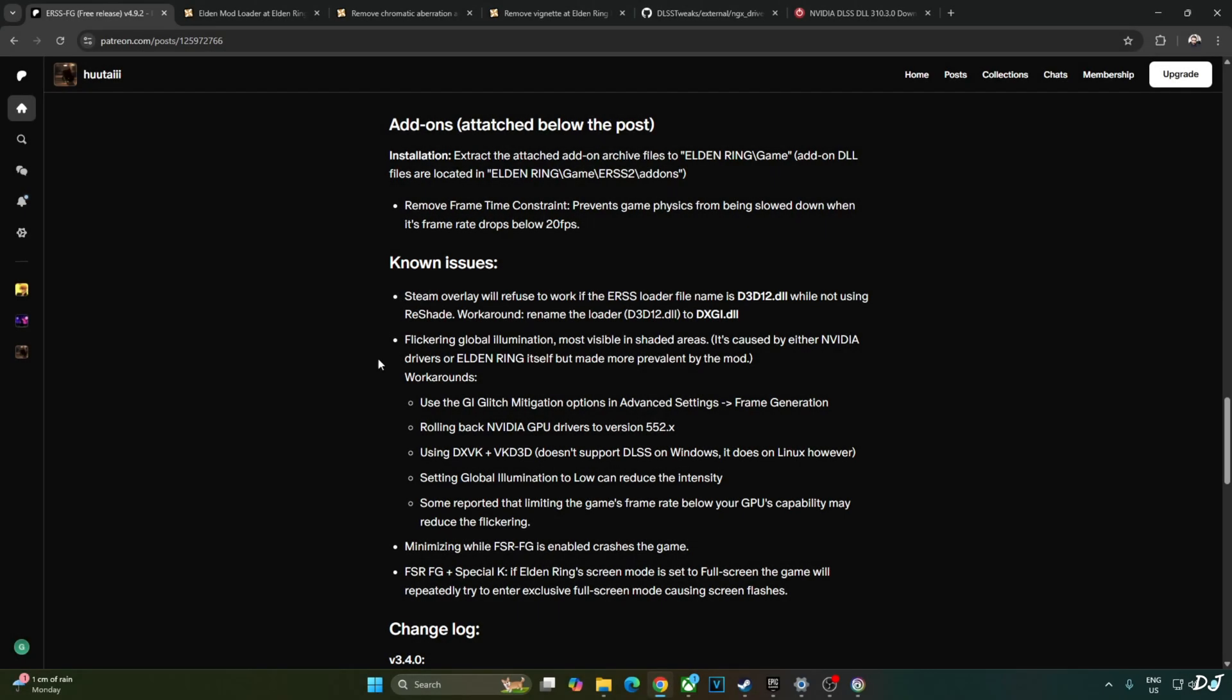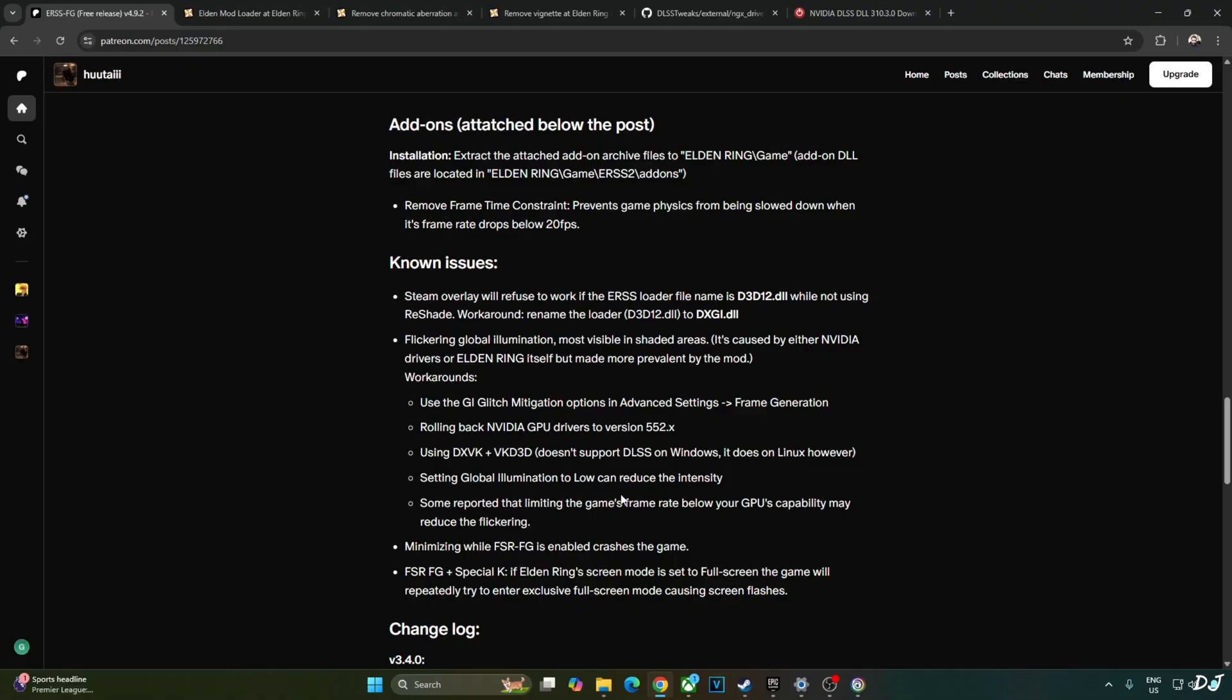Known issues section: flickering global illumination, mostly visible in shaded areas. It's caused by either NVIDIA drivers or Elden Ring itself but made more prevalent by the mod. In order to counter this flickering, I will be enabling GI glitch mitigation option from the mod settings. Setting the in-game global illumination setting to low can reduce the intensity.